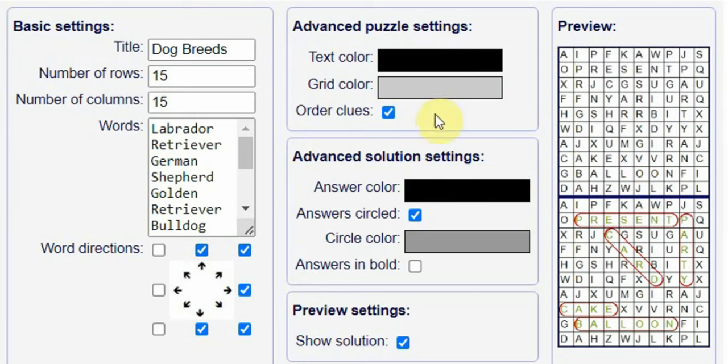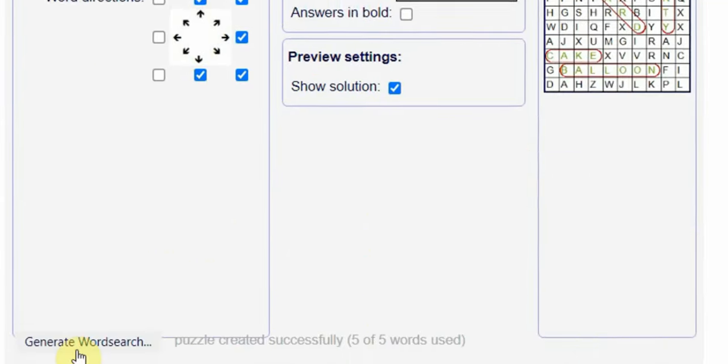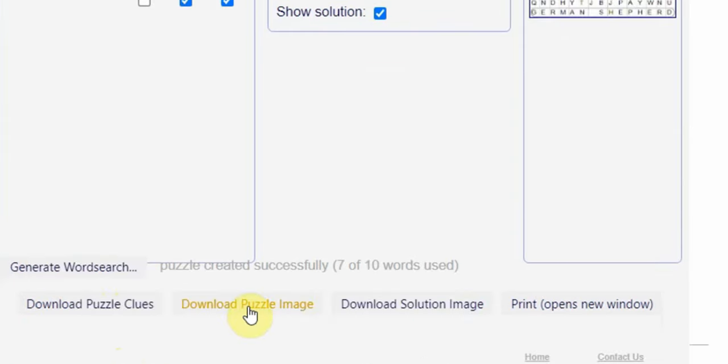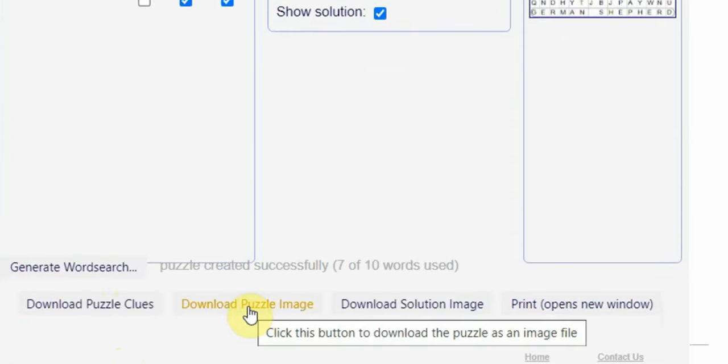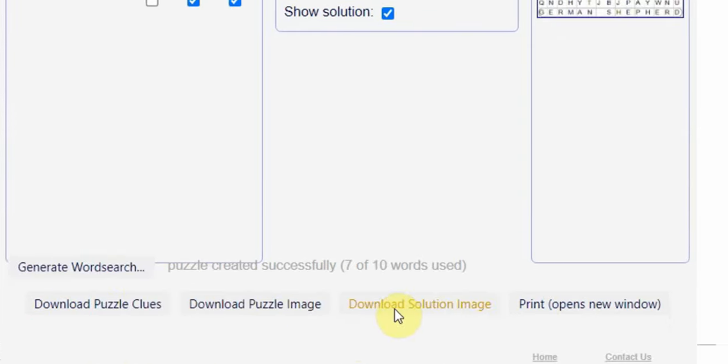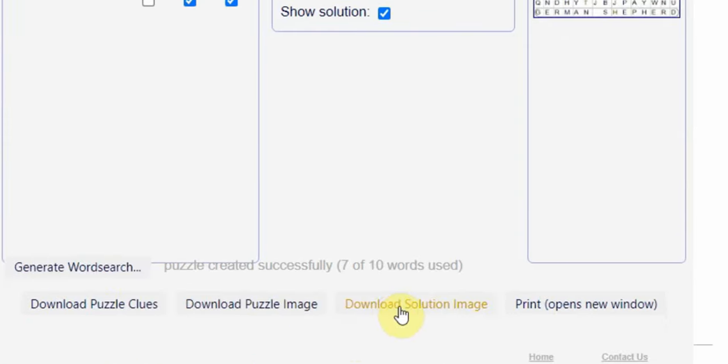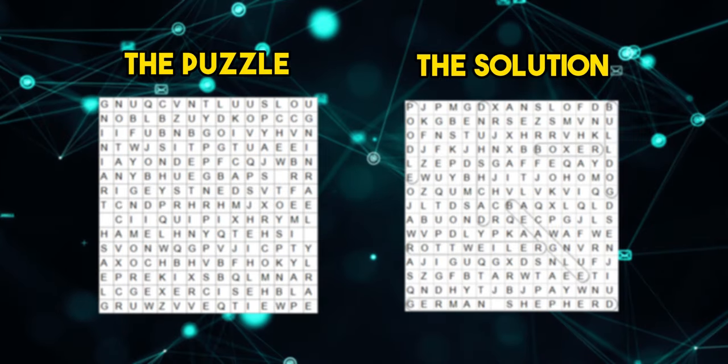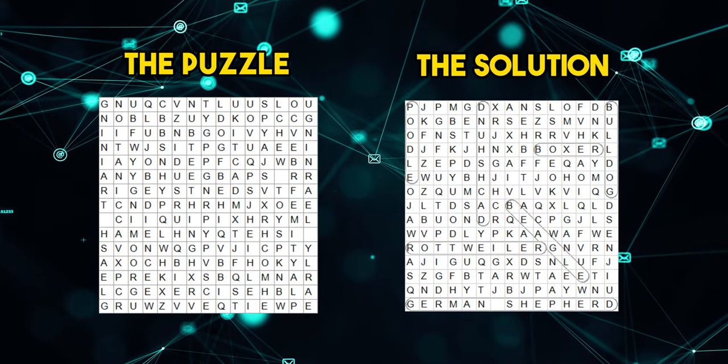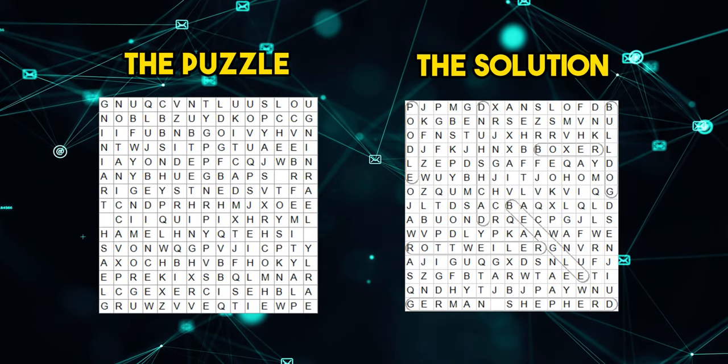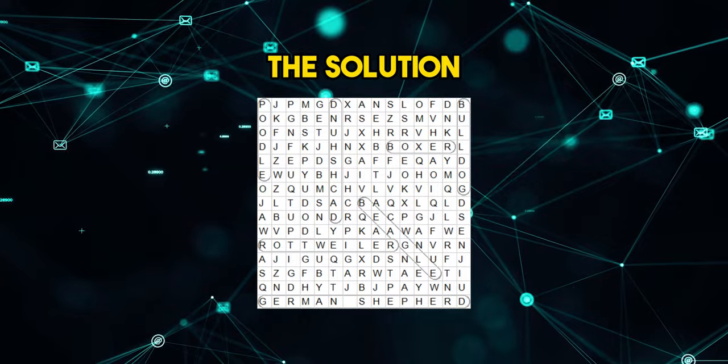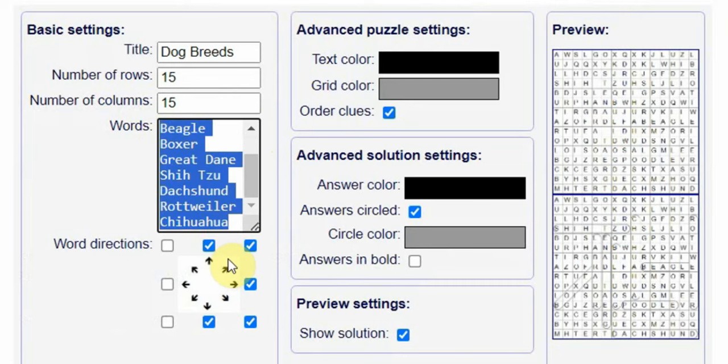After that, choose the colors for the text and grid. I prefer black for text and light gray for the grid. I will do the same for the solutions. Once you've done that, click on 'Generate Word Search,' and finally click on 'Download Puzzle Image' and 'Download Solution Image.' As you can see, after generating the puzzle, you will get two images: the puzzle and the solution.